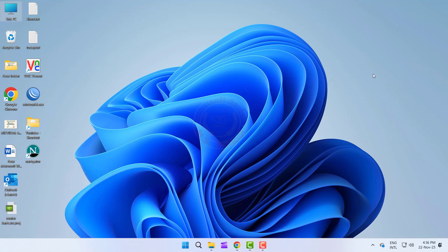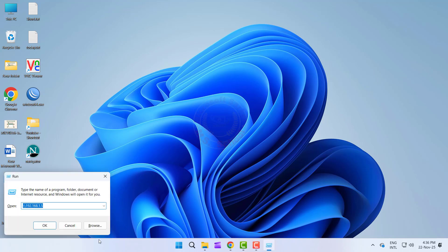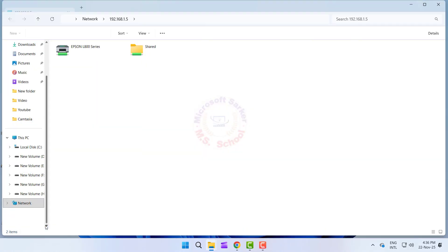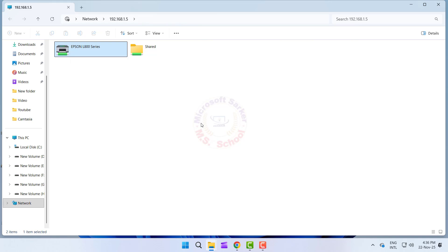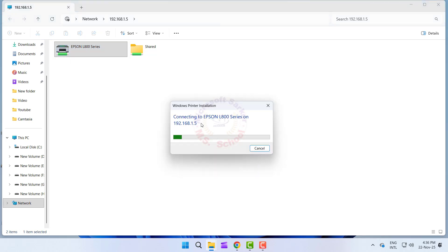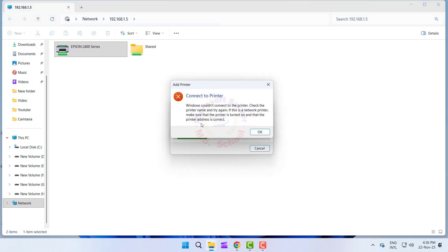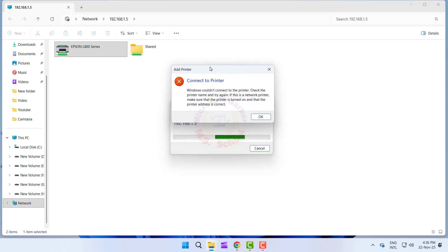Hello friends. Welcome to my YouTube channel and Facebook page. Today, I will show you how to fix the Windows couldn't connect to the printer error. Check the printer name and try again, or sharing printer error: operation could not be completed. Error 0x0000709. Let's get started.